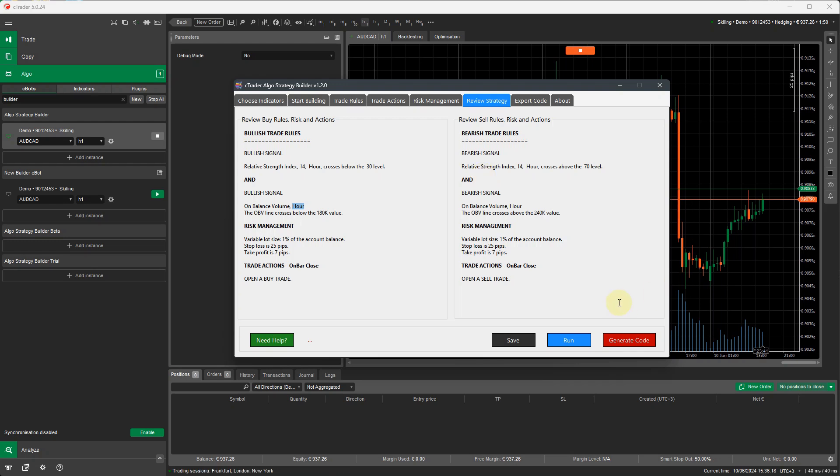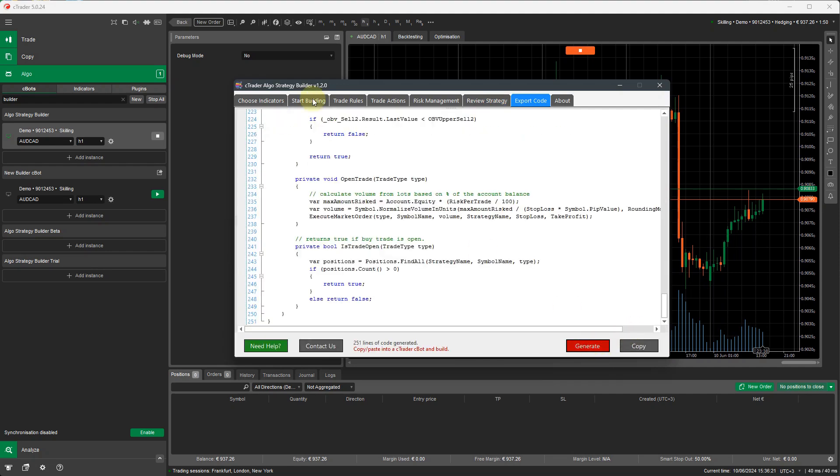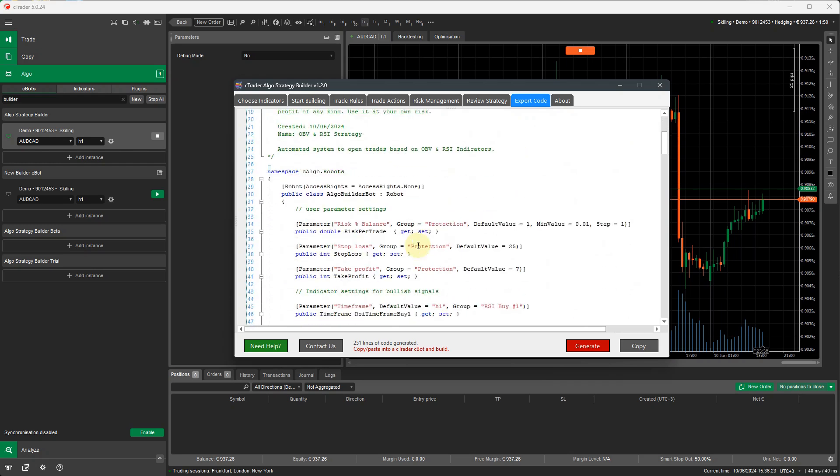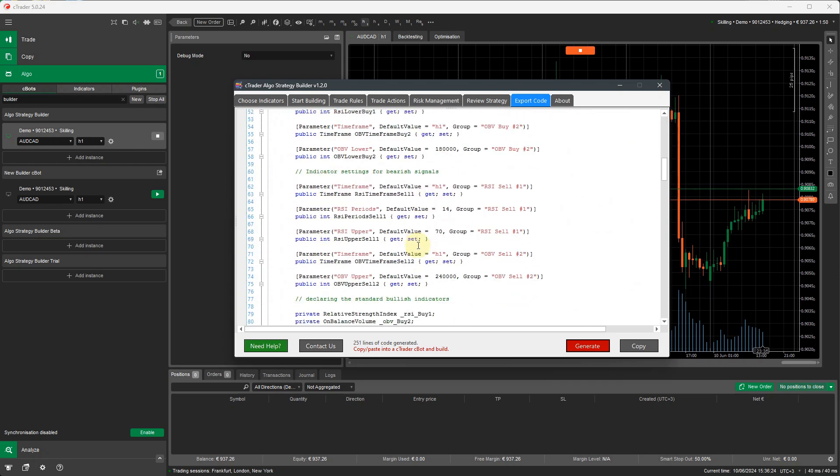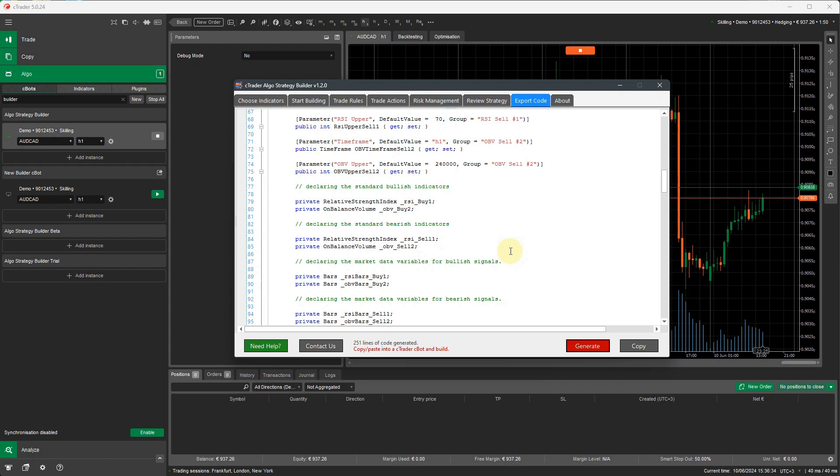The next thing I want to do is generate the code. So if I click on generate code, generate, this generates the source code that you can then put into C-Trader. And I'll show you this now. So if you're a programmer, you can start adding new features. You can also use the Algo strategy builder to change and tweak it and add additional indicators. You can also use this as a base strategy to give to a developer to actually start coding for you and adding more features.